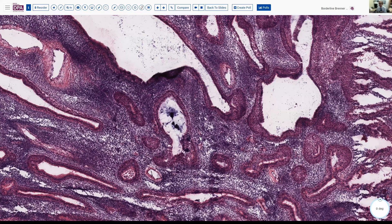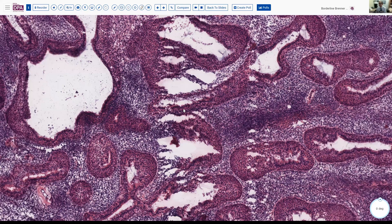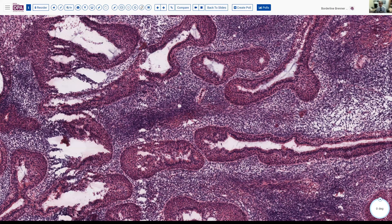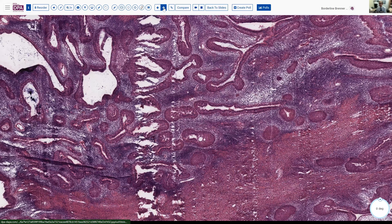This very cellular stroma was thought to possibly be neuropil or immature mesenchyme, and so a diagnosis was rendered of probable mature cystic teratoma, feeling that this might represent neuropil or some other immature mesenchyme. That is an interesting diagnosis, certainly something that would be possible in a woman of this age. But it doesn't quite capture exactly what I think we should be thinking of in this case.